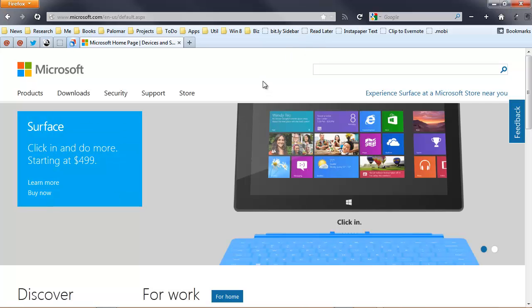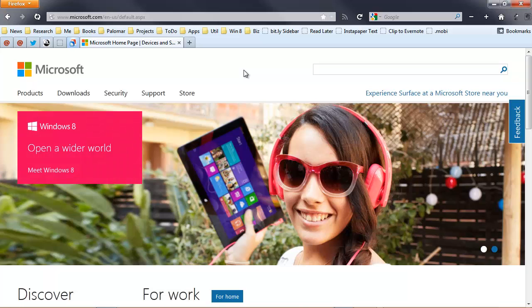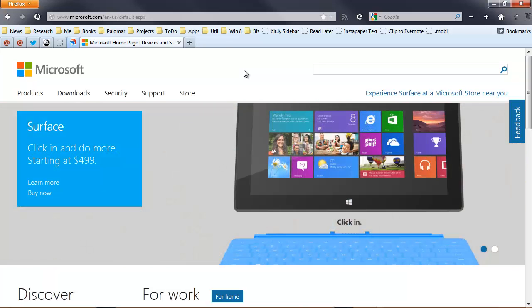We come to the Microsoft website. Now you have to bear in mind, over time, this website will change and look different. So what you're seeing here is today's generic Microsoft homepage.